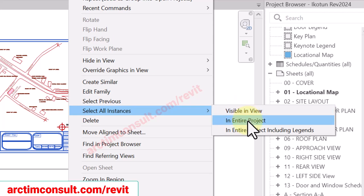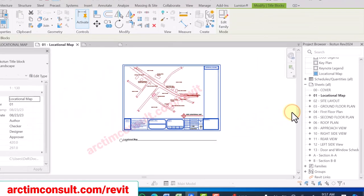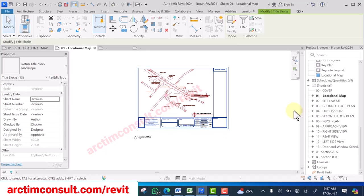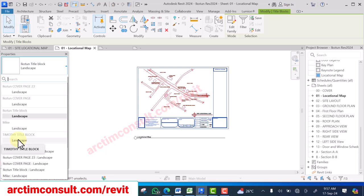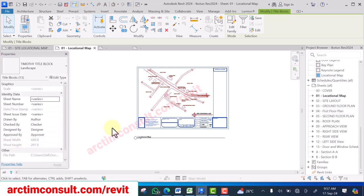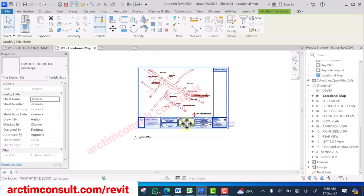Select All Instances in Entire Project. You can see all the title blocks in this project have been selected. I'll now go to the type selector and select the new one I loaded into this project — the Timothy title block. Timothy is our new client.